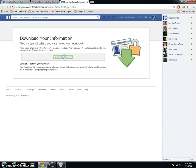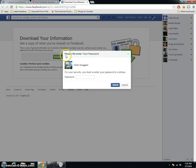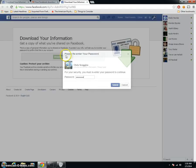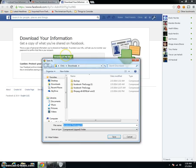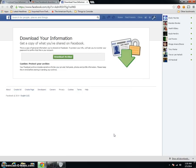And you'll hit download archive, type your password in, and go ahead and save our file there.